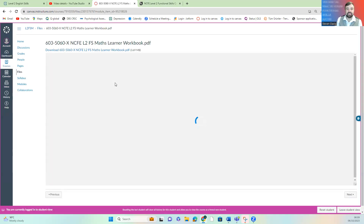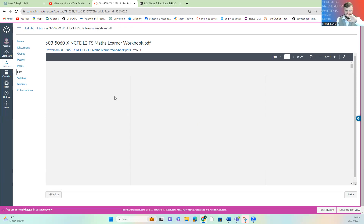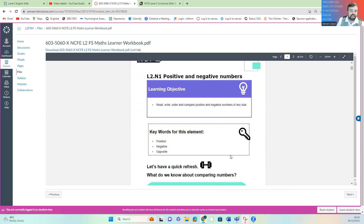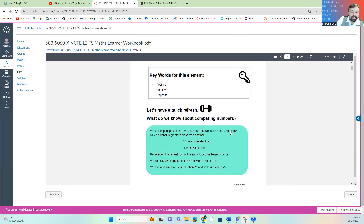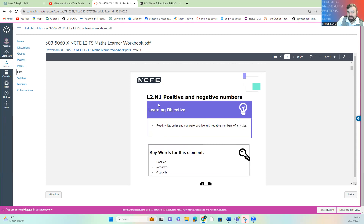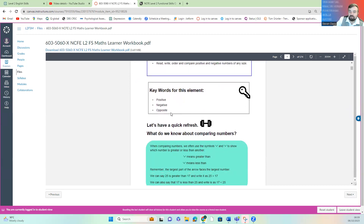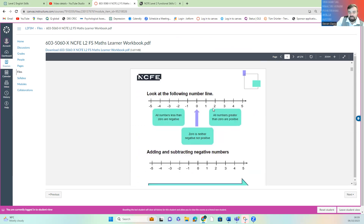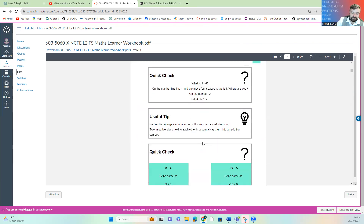In the learner workbook, you'll have the first section — learning by numbers. As you go through it, you can either download this or complete it online, whatever you want to do. It is for you — we don't necessarily see these; it's for you to understand what's going on. So here, for positive and negative numbers — read, write, order, and compare positive and negative numbers of any size — the keywords for this element are positive, negative, and opposite, along with more than, less than, greater than, and the symbols. Follow those numbers and useful tips.